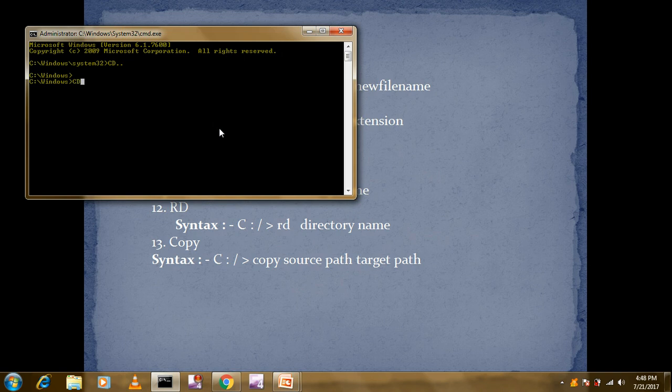There is one more command called CD backslash. CD backslash is also used for moving back, but directly to the root directory. Our root directory is C, so from Windows we can move directly to C. Just type CD and backslash and press Enter — now we are in the current root directory, which is C.